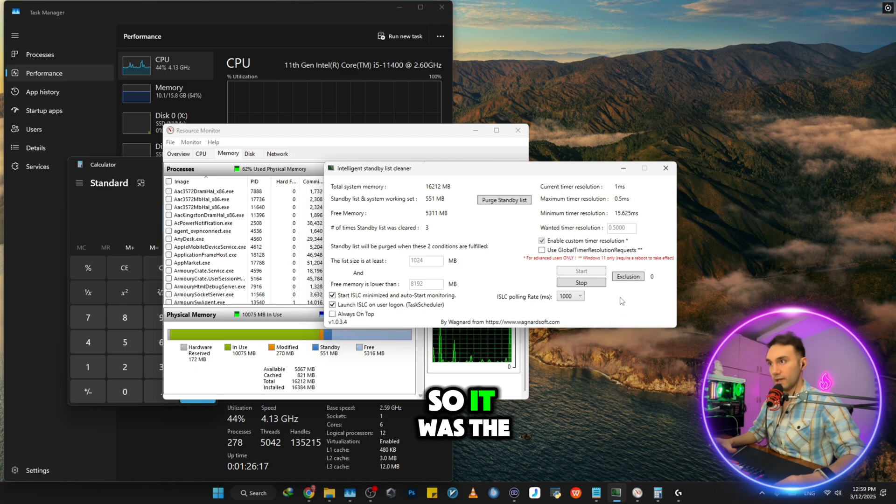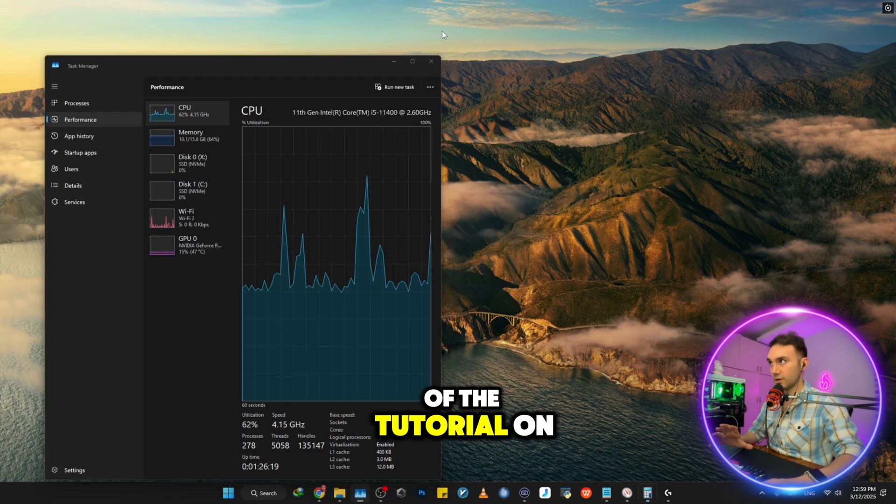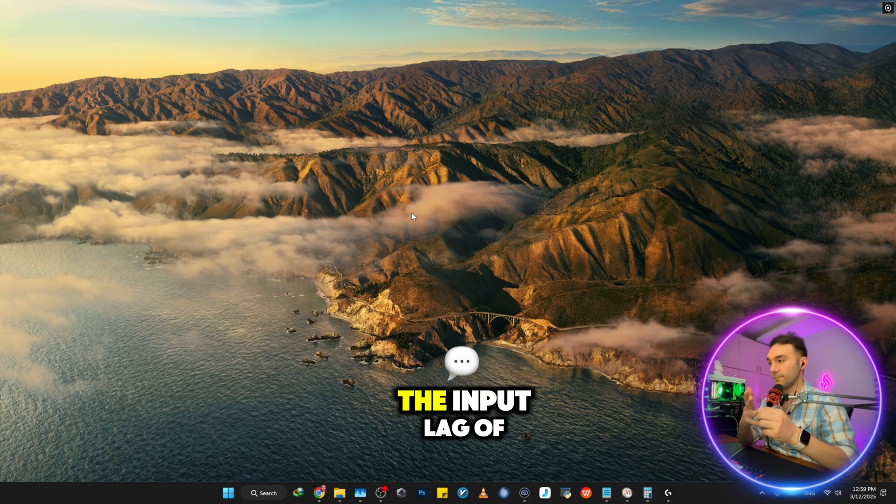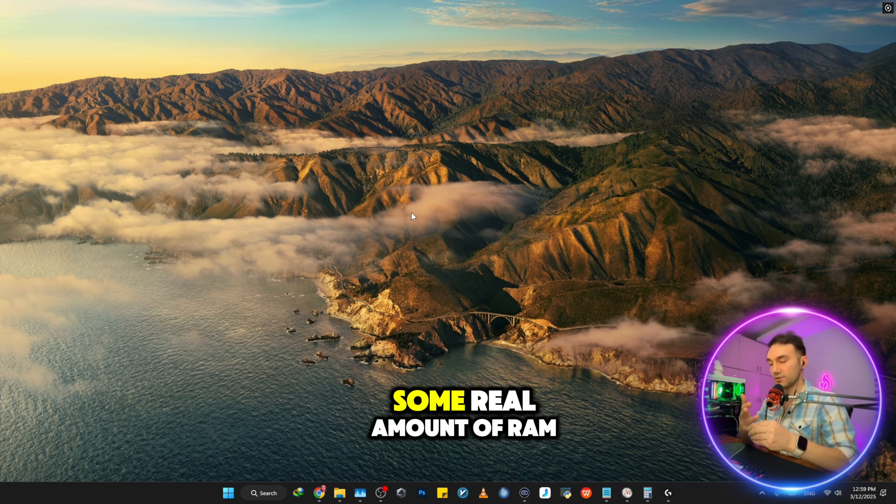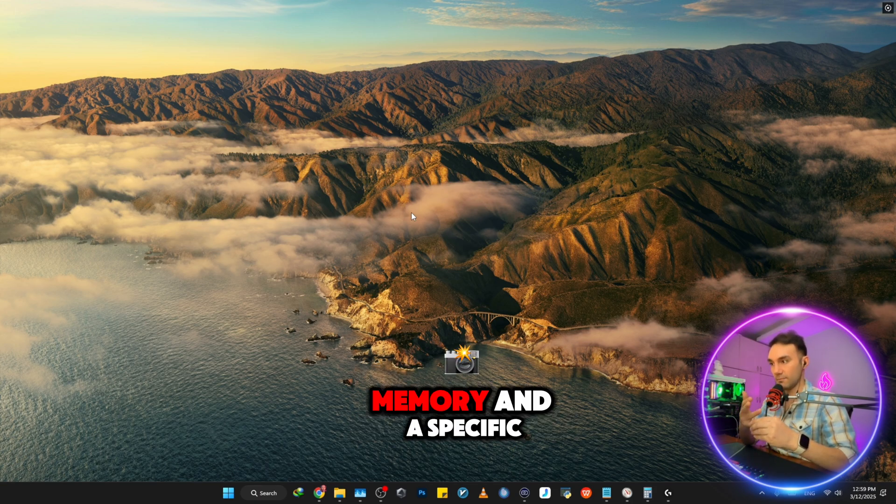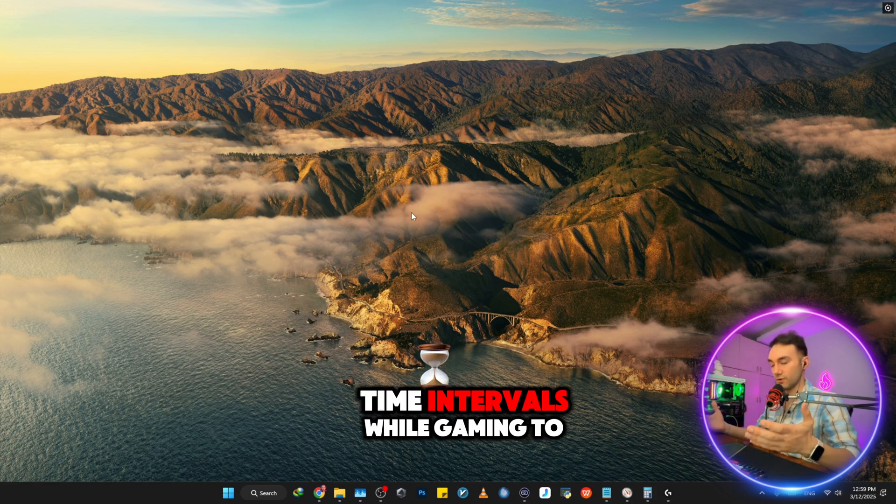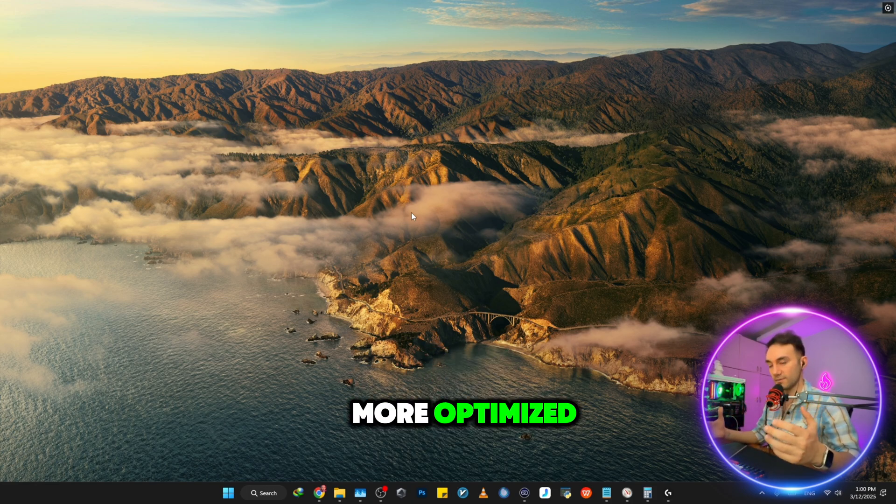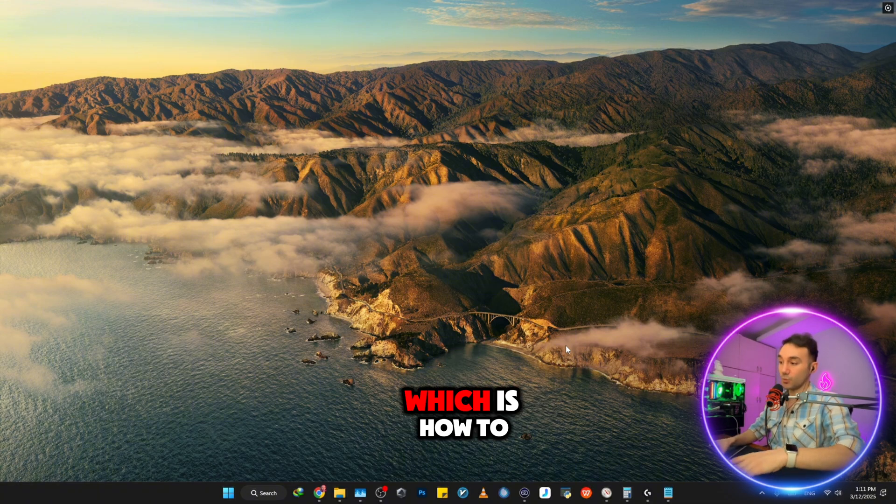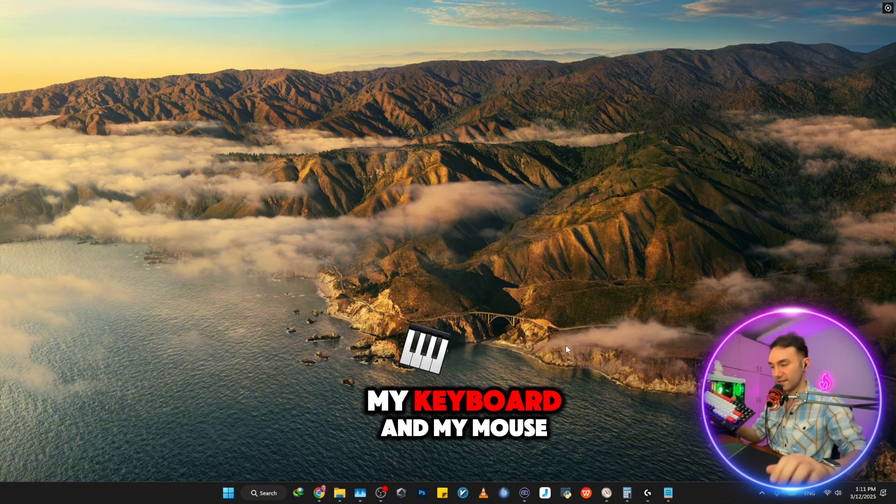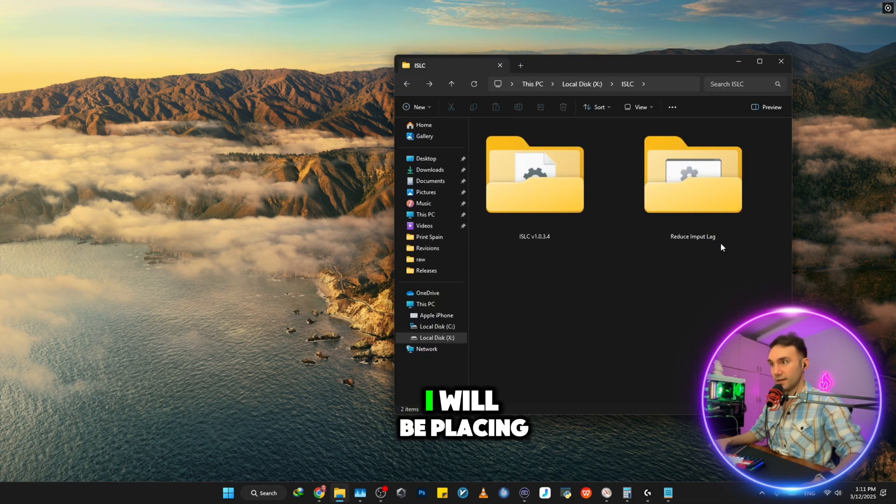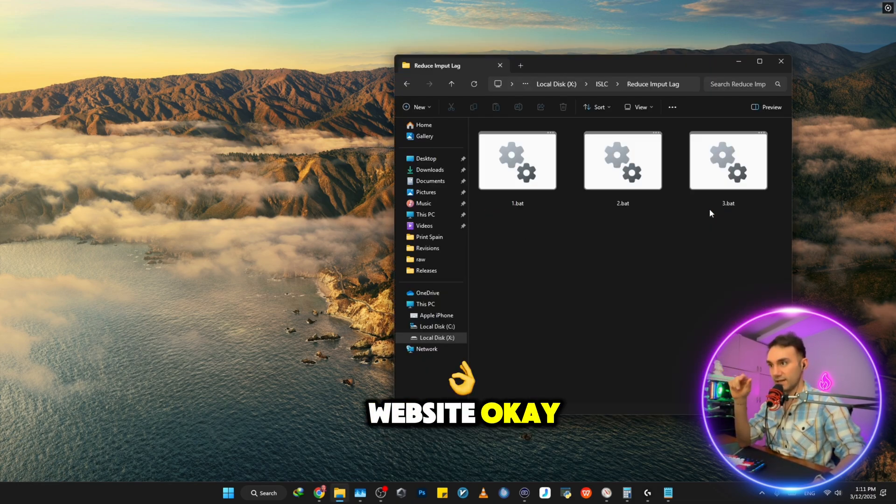So it was the first part of the tutorial on how you can reduce the input lag of your monitor and also freeing up some real amounts of RAM memory at specific time intervals while gaming to be able for your system to be more optimized. And then for the second part of the tutorial, which is how to reduce input lag of my keyboard and my mouse, I will be placing these files into my website. You can download them for free.